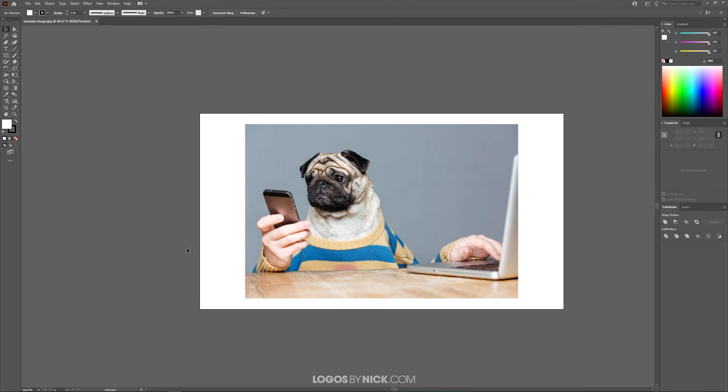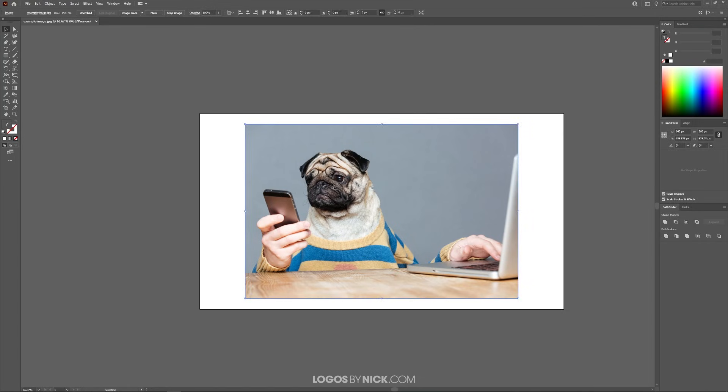Now in order to crop this image, first make sure you have the select tool enabled, click on the image so that you have it selected, and within the tool settings menu up here you should see this little button that says crop image.